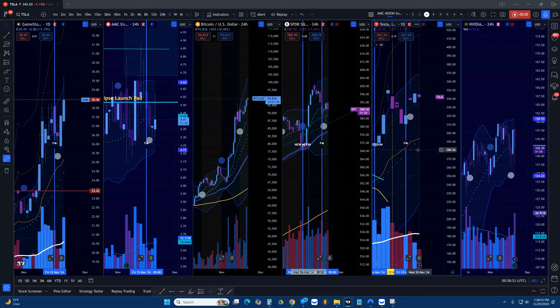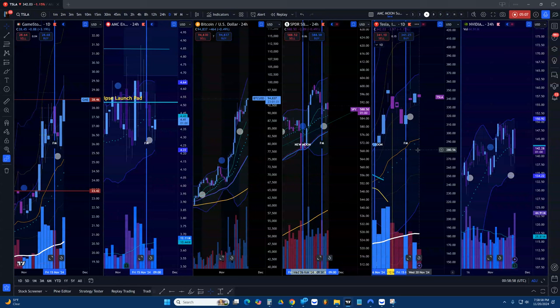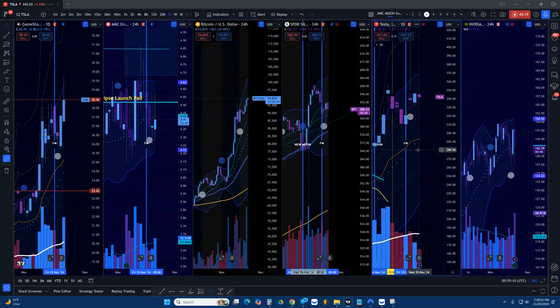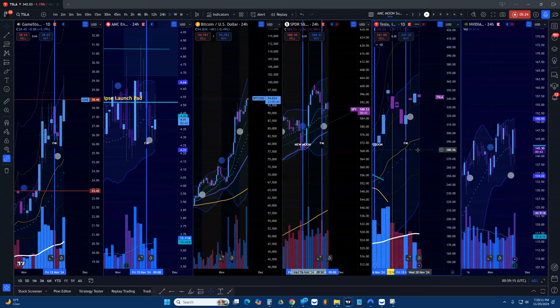I think it's a good time to maybe take a little bit of risk and see how it goes.